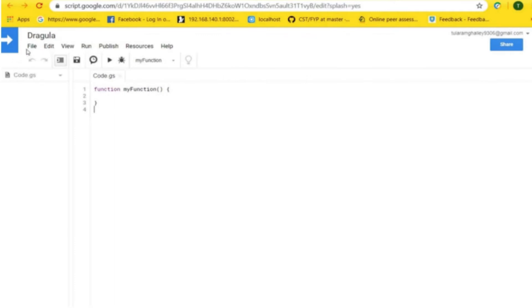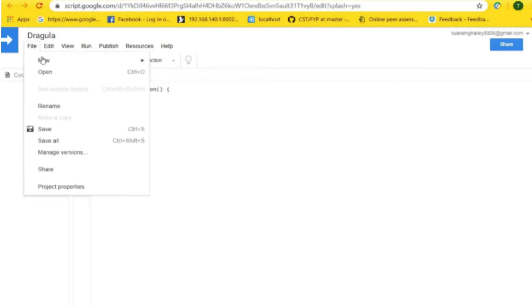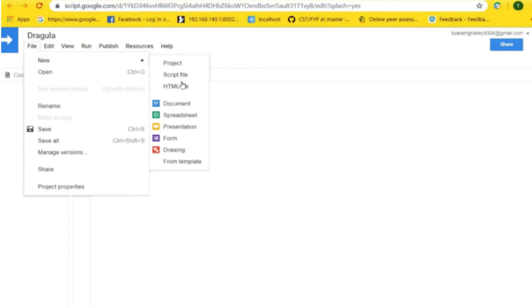Now, to create new files, click on the File menu, go to New, and choose the option whether you want to create a project, script file, or HTML file.